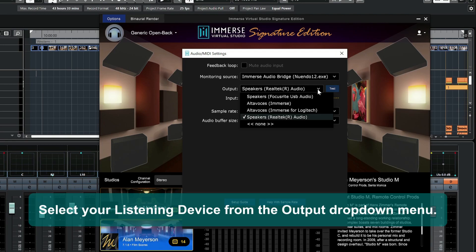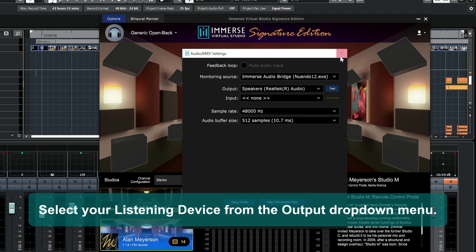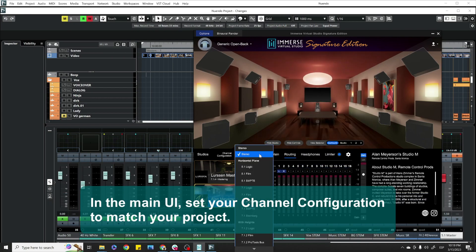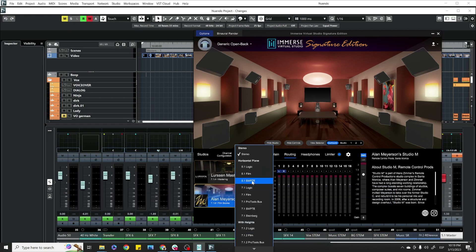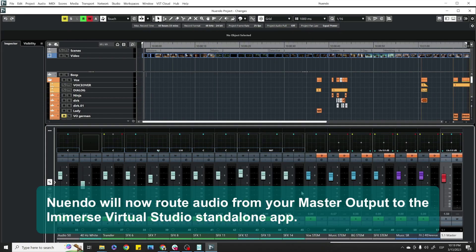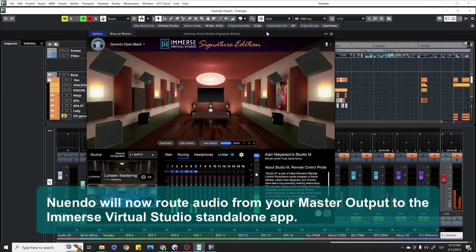Select your listening device from the Output drop-down menu, and in the main UI, set your channel configuration to match your project. Nuendo will now route audio from your master output to the Immerse Virtual Studio standalone app.